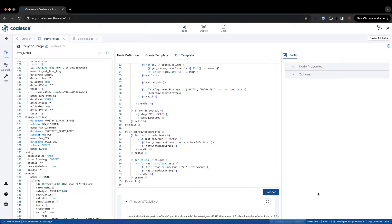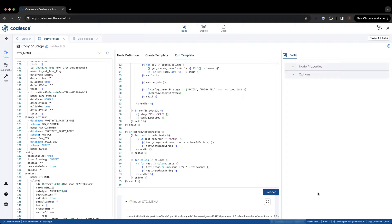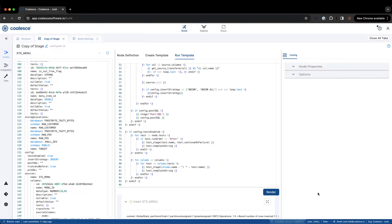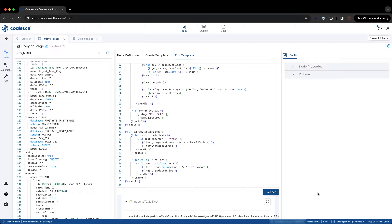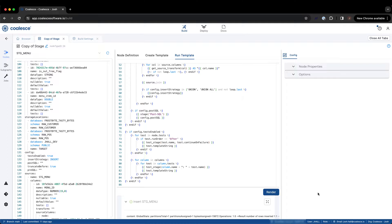Custom node types give you an immense level of flexibility and control over how you build your data pipelines. While we covered several examples of how you can configure a custom node type in this video, Coalesce does not constrain you to just these examples. You have the full flexibility and freedom to develop custom node types for any use case. To learn more about the configuration of custom node types, you can visit our documentation.